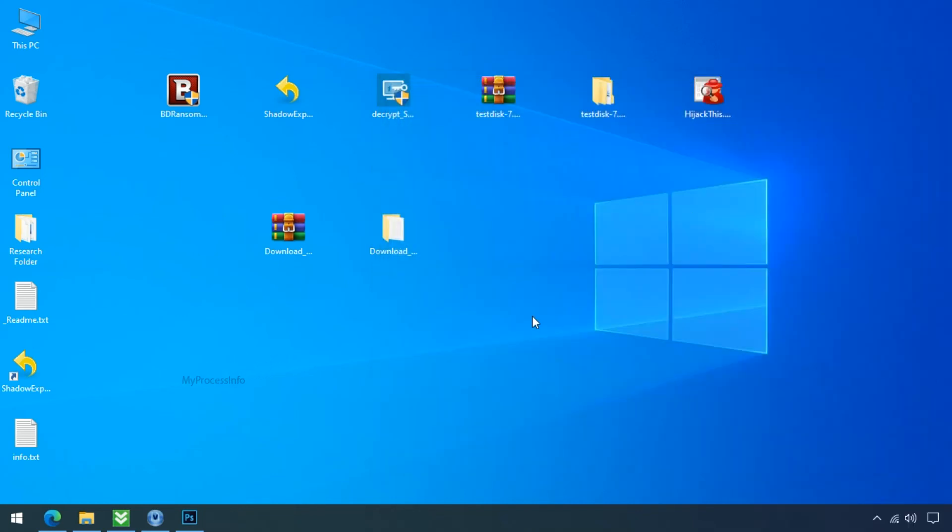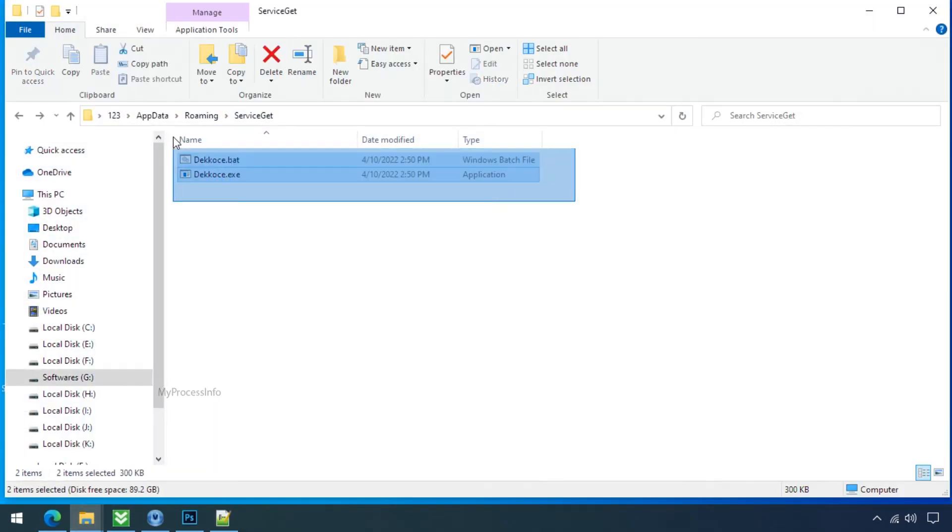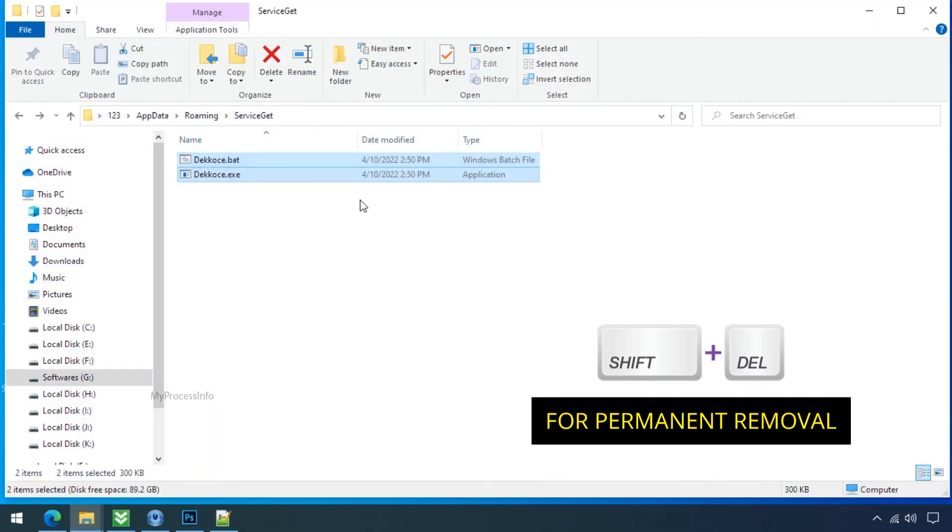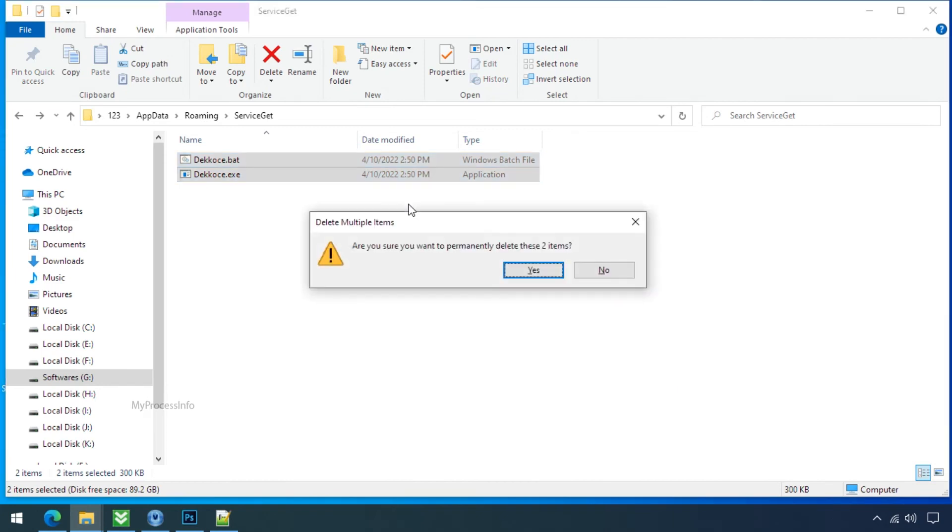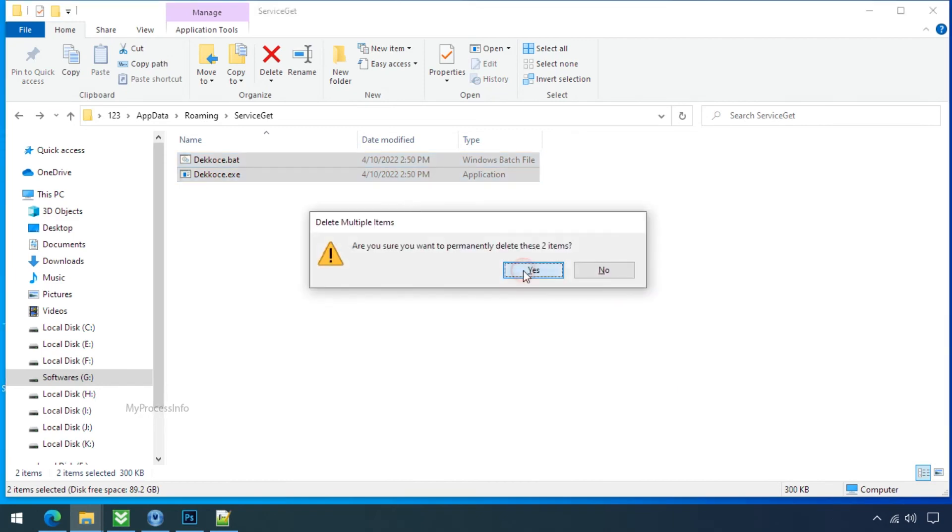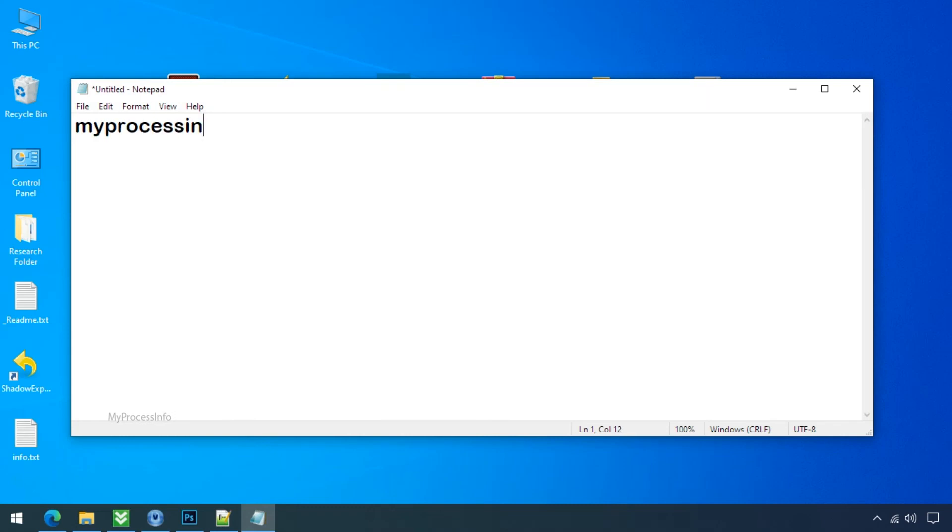Now go back to the malware folder. Select both files and press shift and delete to remove them permanently from your PC. Click yes, and done. Now let's make sure whether this virus file has been removed or not.